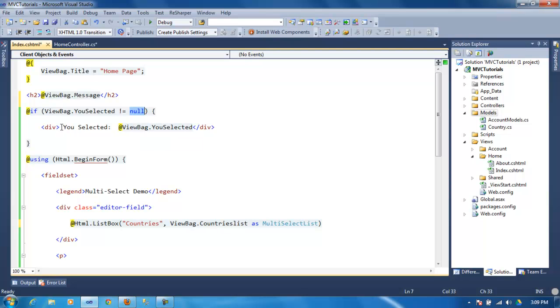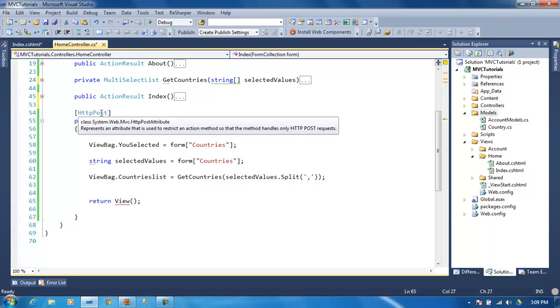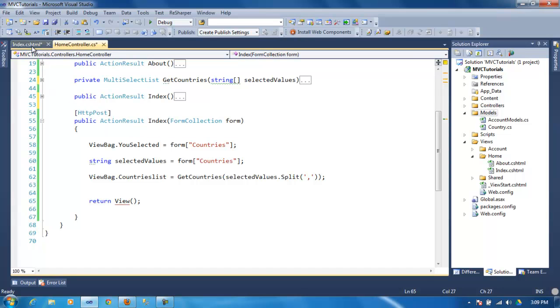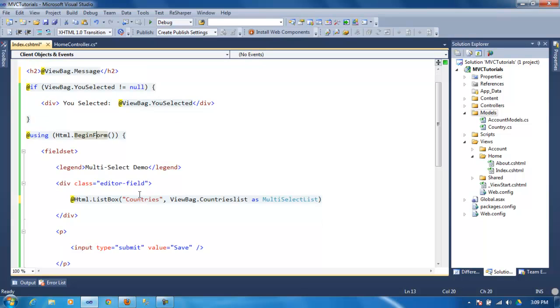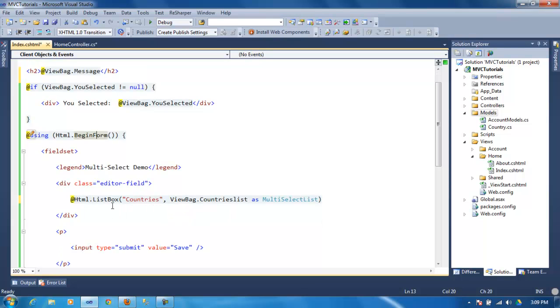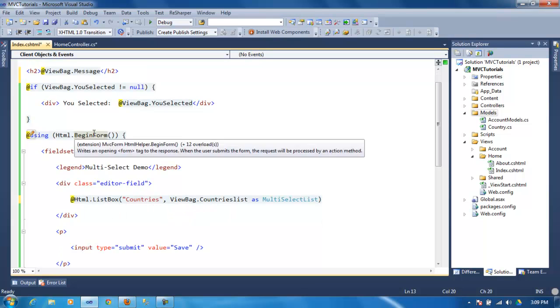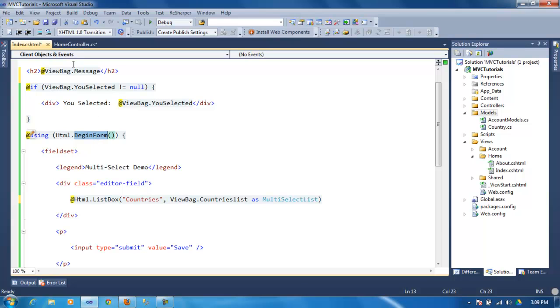And then that's when it's not going to be null anymore and it's going to trigger this code, you selected. So that's how you pass a list from a list box or a dropdown list. It will work the same way.